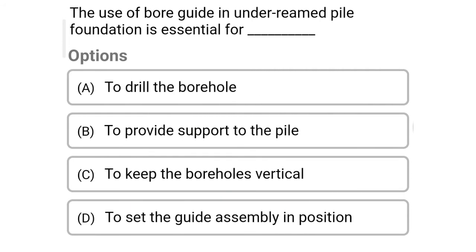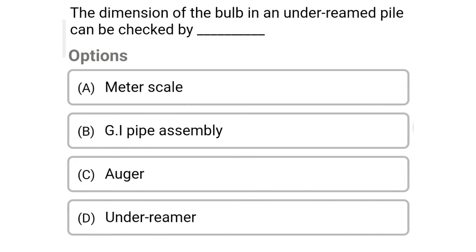So next question: the use of bore guide in under-reamed pile foundation is essential for — option A: to drill the borehole, option B: to provide the support of the pile, option C: to keep the borehole vertical, option D: to set the guide assembly in position. So the correct answer is option C: to keep the boreholes vertical.